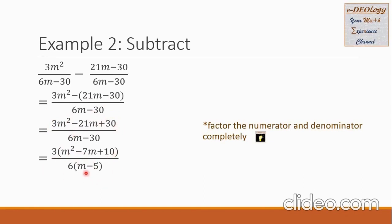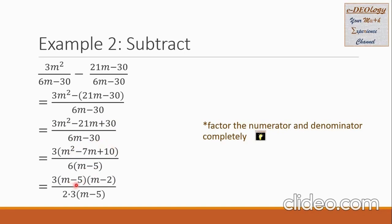In the denominator, there is a common factor of 6. We pull it out, so 6m becomes m and negative 30 becomes negative 5. But the trinomial m squared minus 7m plus 10 can still be factored. We factor it again into m minus 5 times m minus 2, and we copy the number 3. In the denominator, we split it into 2 times 3, and then m minus 5 is copied here.